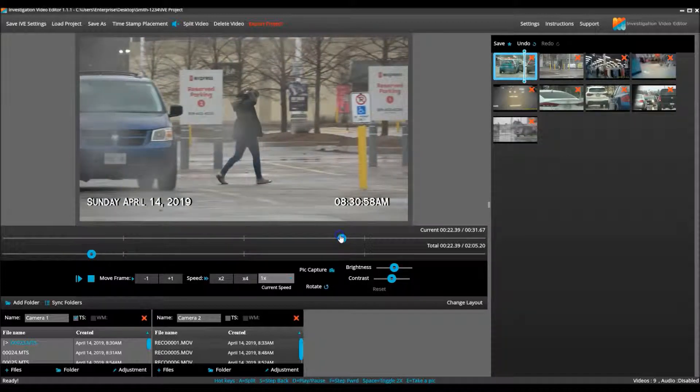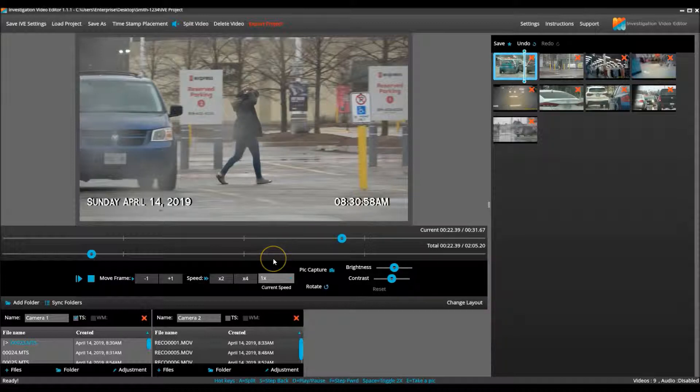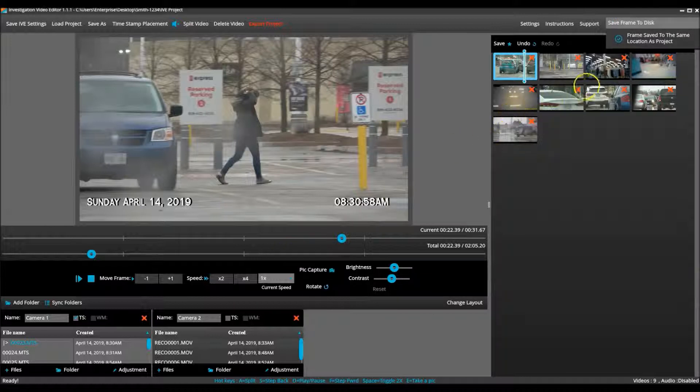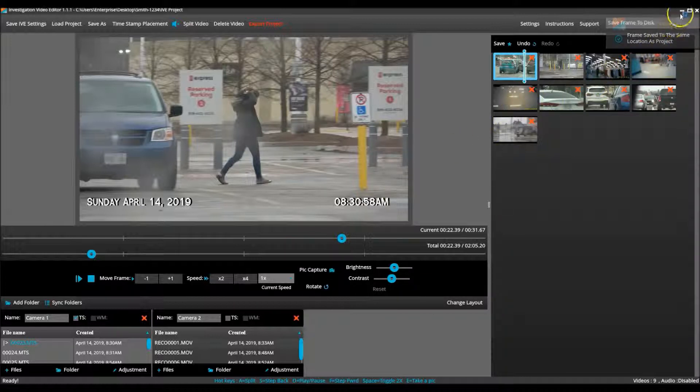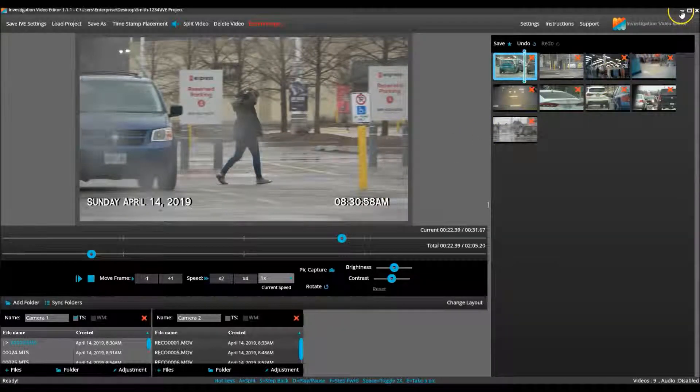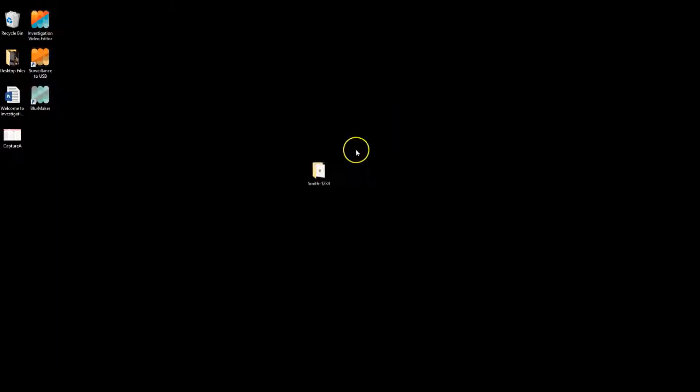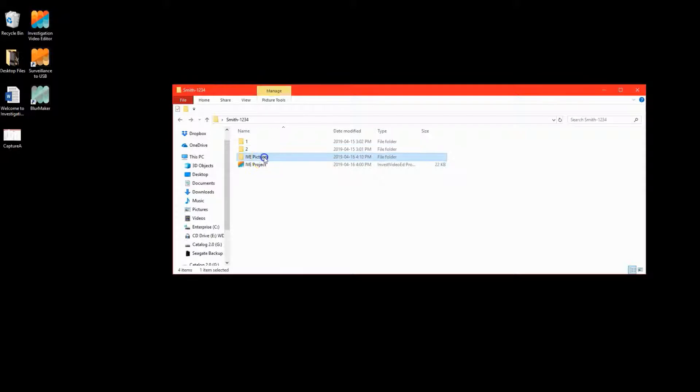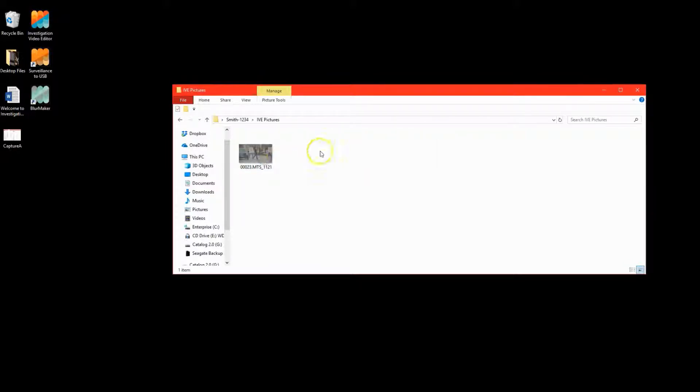When you find a spot you wish to take a picture, hit the E button and a frame is saved to the same location as the project. As I mentioned before, IVE will create a folder labeled IVE Pictures in that location and save the pictures within.